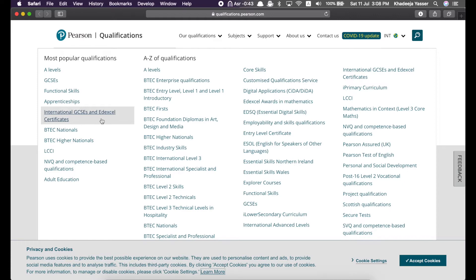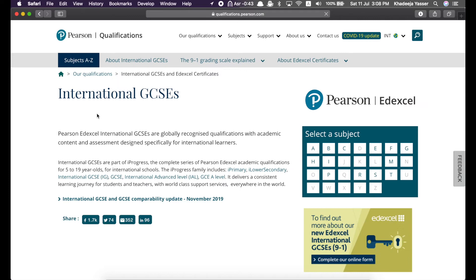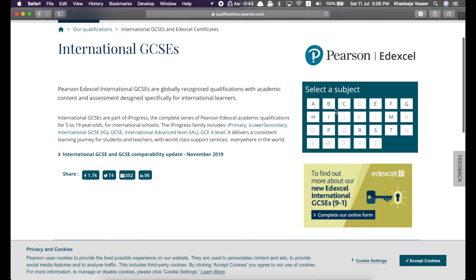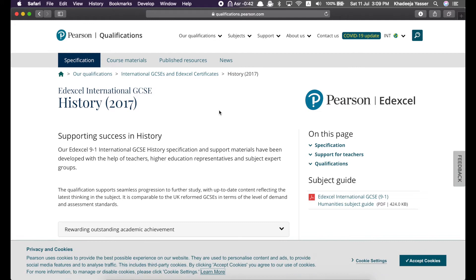Over here, they give a short summary about the IGCSEs and then on the right side, they ask you to select a subject. So, just go ahead and select any random subject. I'll choose history. Now, when you come here, this is basically the page for all history resources and information and other support for teachers.